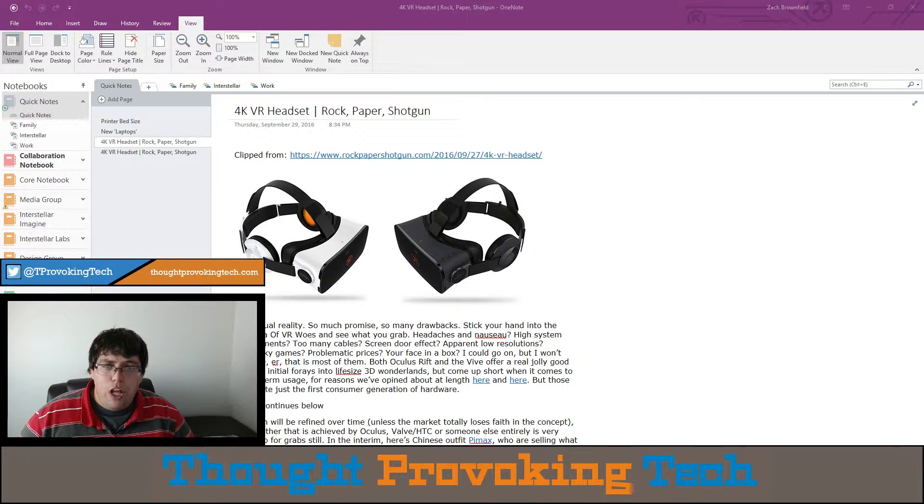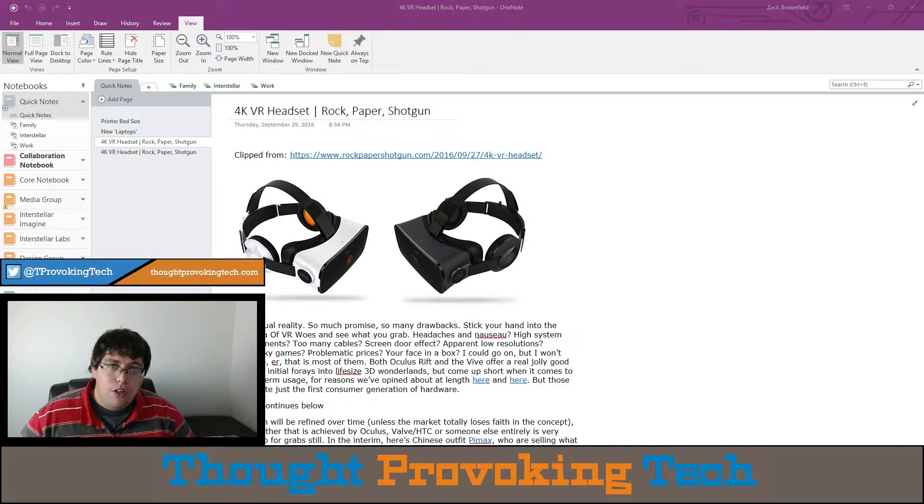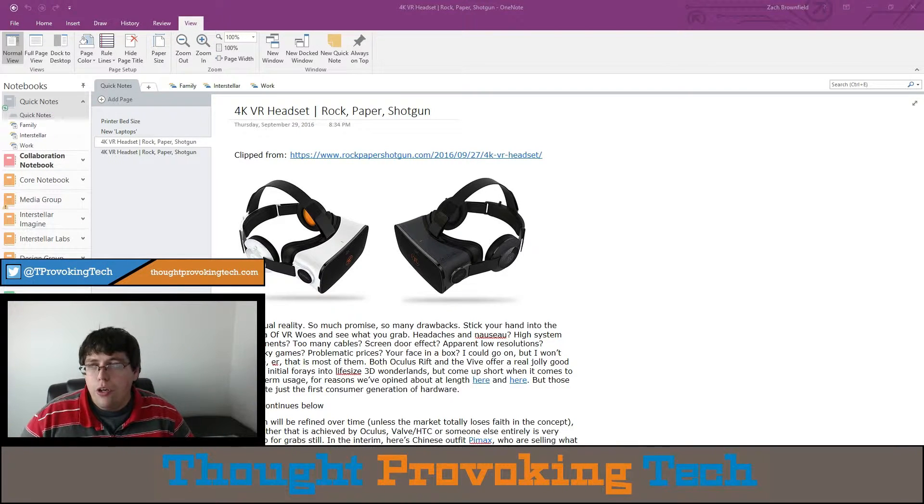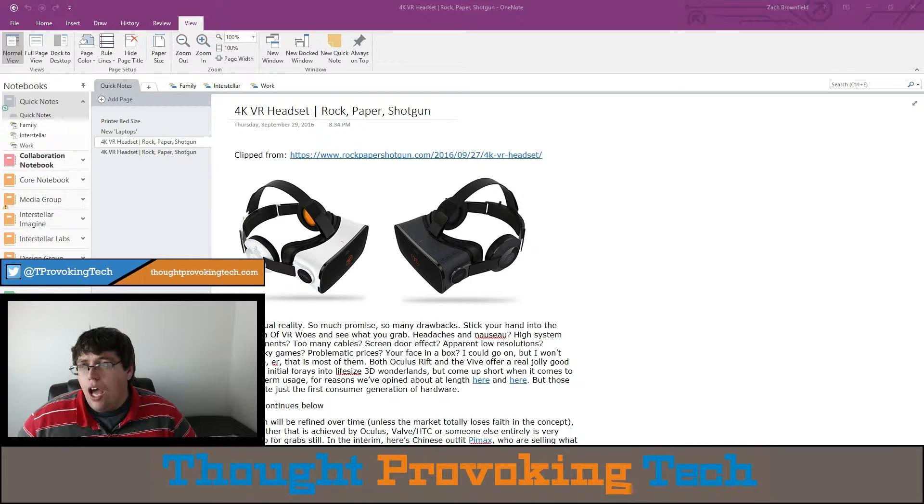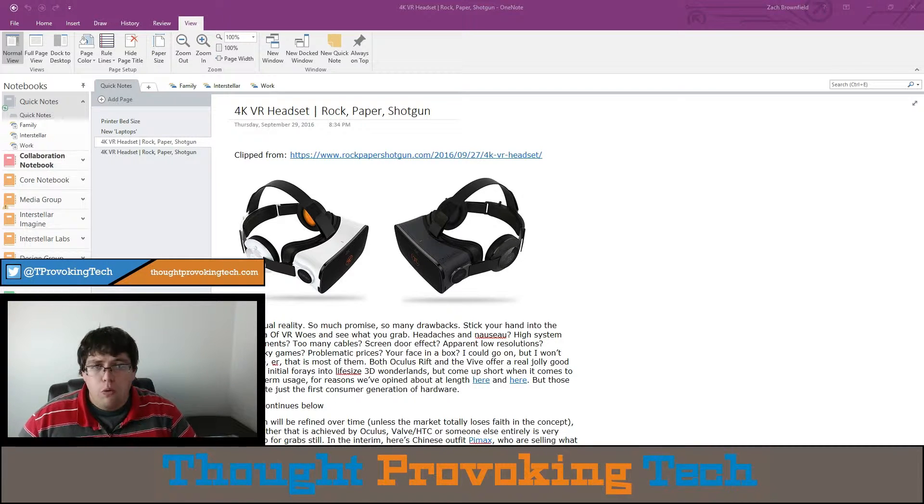Hello and welcome to Thought Provoking Tech. In this episode of Tech Tips, I'm going to be continuing the OneNote Snippet Series and going over docked windows in OneNote.